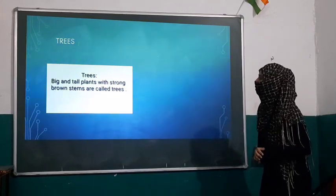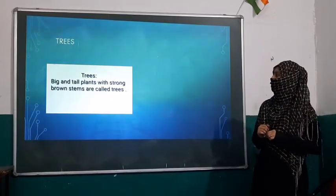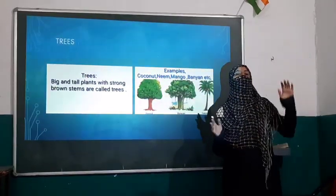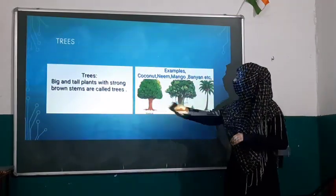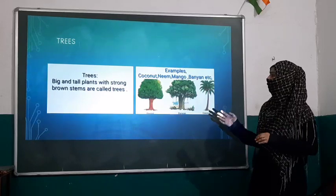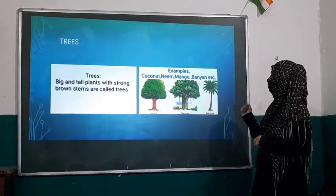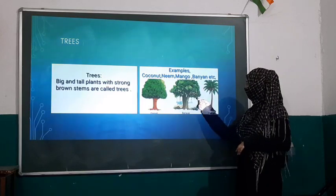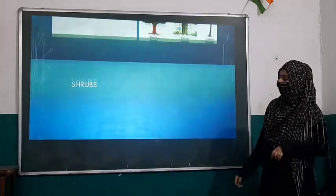Number one, that is trees. What are trees? Big and tall plants with brown stems are called trees. Trees are very much long and tall. The brown stem is also known as the trunk. The trees are very dense and have brown stems known as the trunk. They are very tall and big. Examples of trees are coconut tree, neem tree, mango tree, and banyan tree, as you can see in the slide.